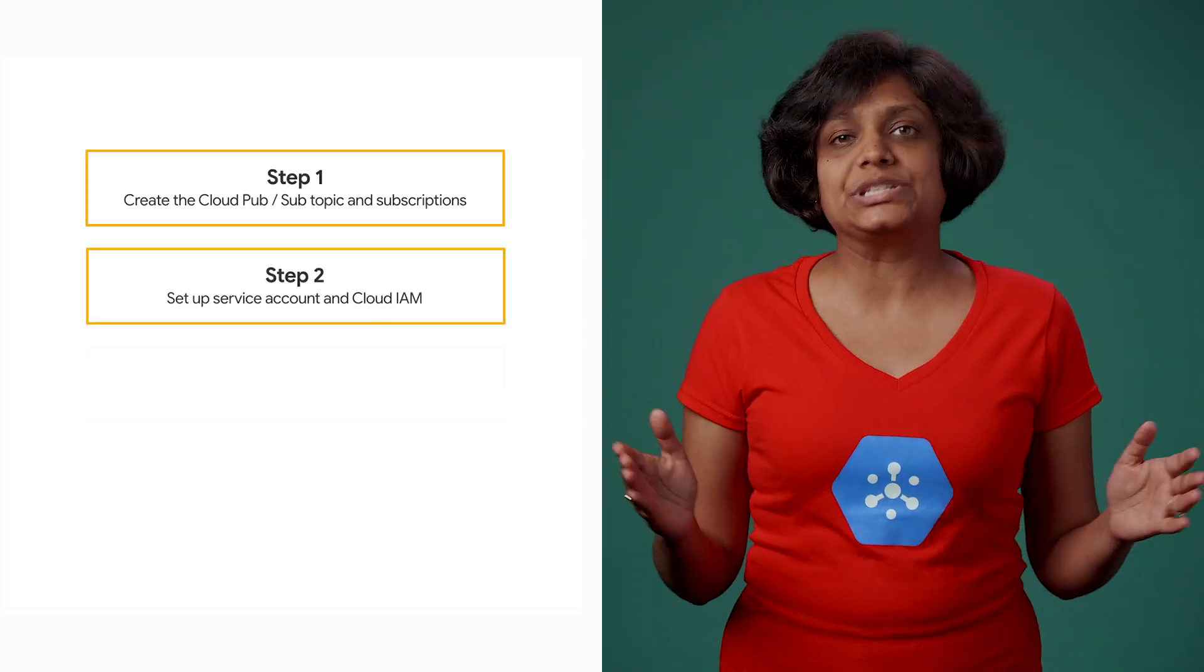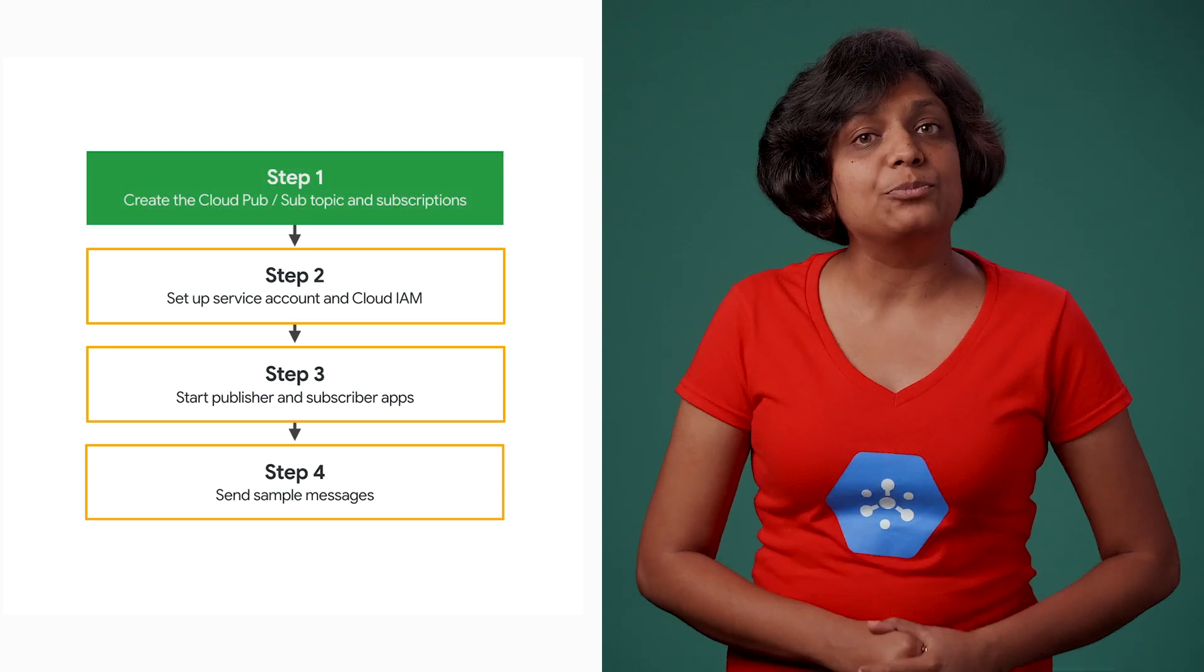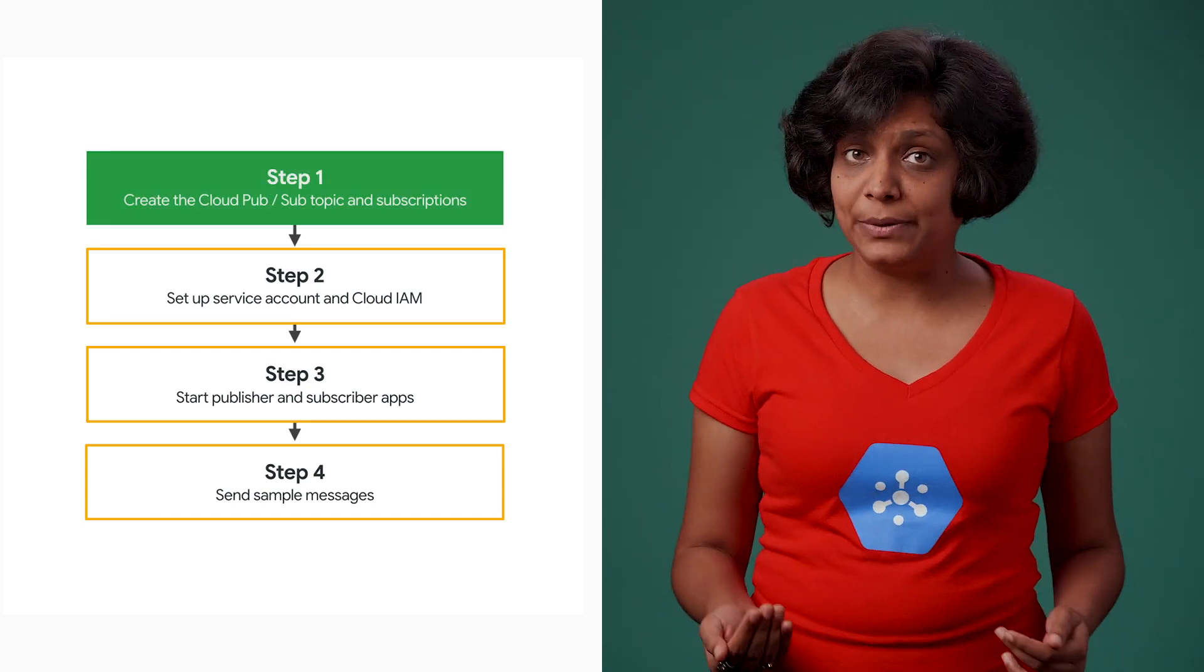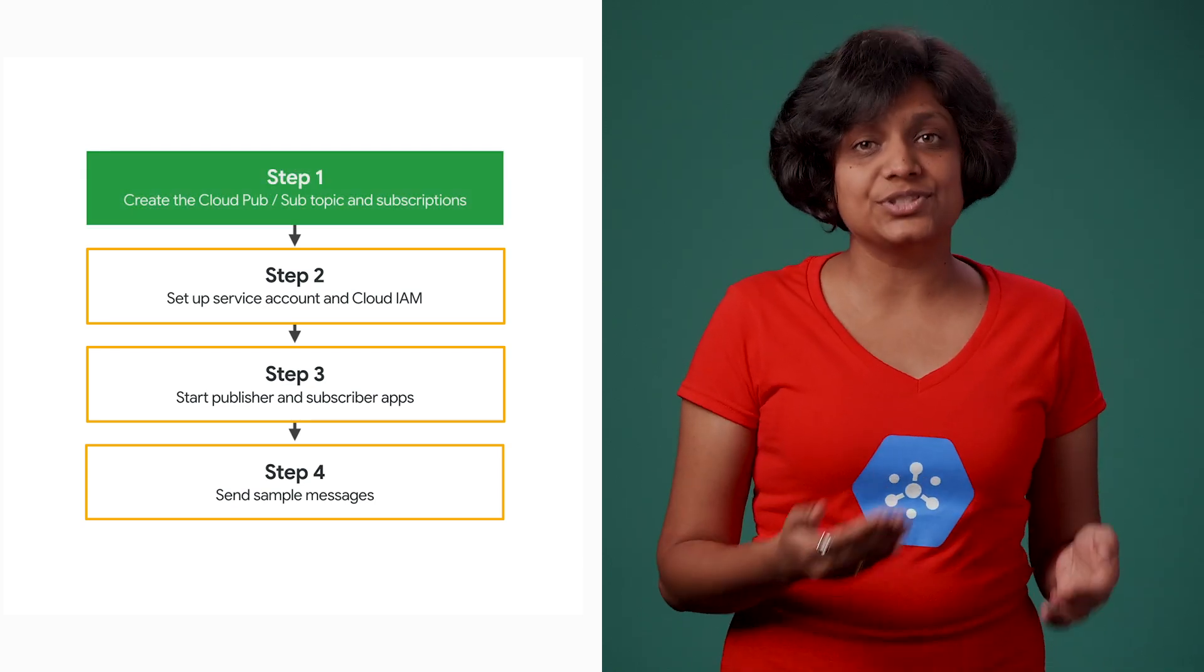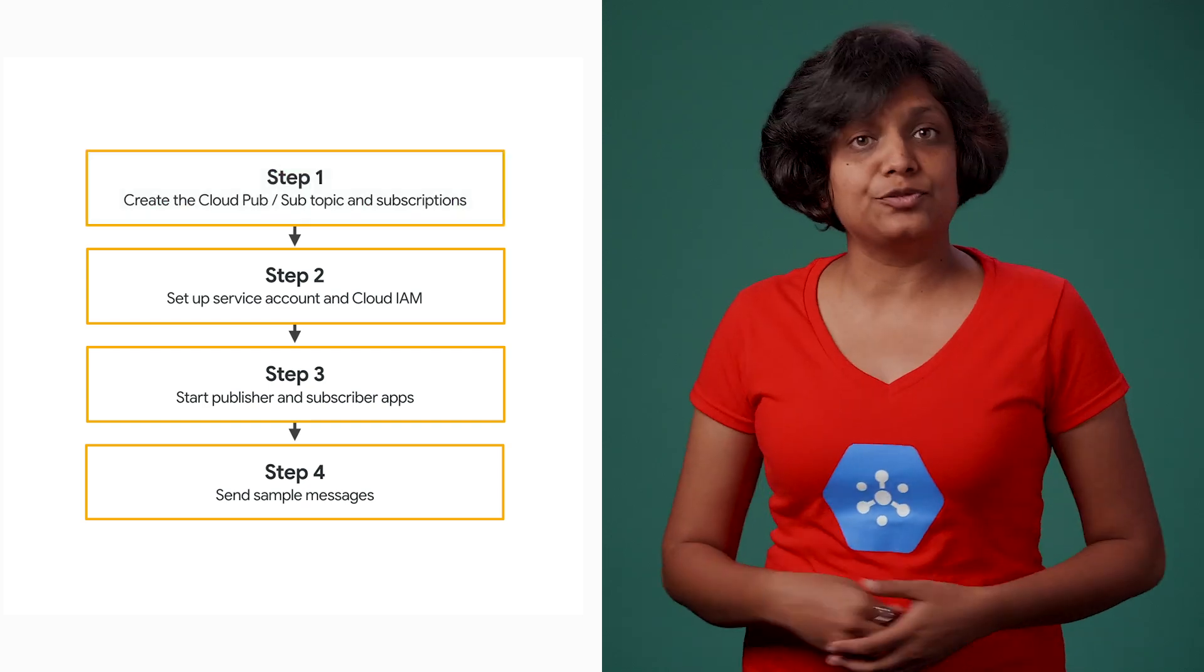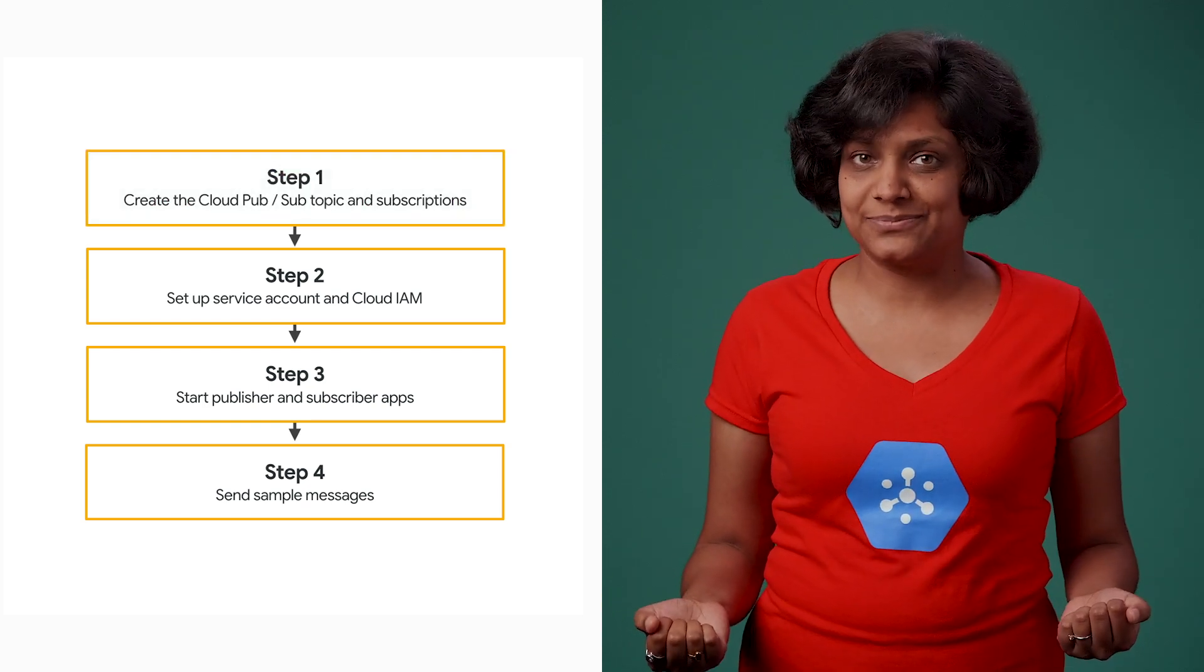Okay, so now that we know what we are building, we are going to build this in four steps. Let's start with step one, where we will create the Cloud Pub-Sub topic for the order service and the two subscriptions for packaging and notification service.